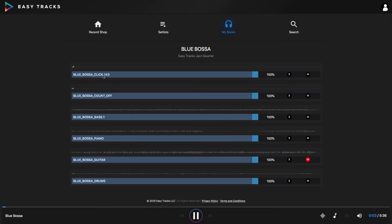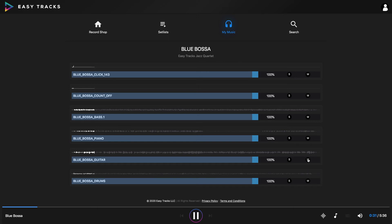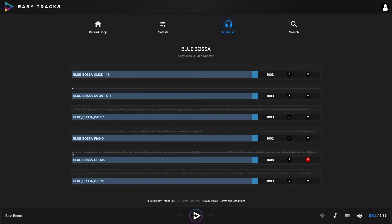We have a count-in for the jazz, but no click. You can hear we just have drums, bass, and piano — the guitar is muted. So let's go ahead and unmute the guitar. I'm going to go ahead and mute this guitar part again, start it from the top, and practice my jazz chops for a minute.